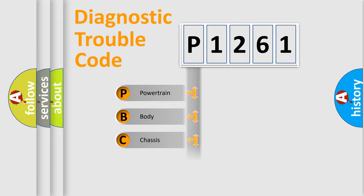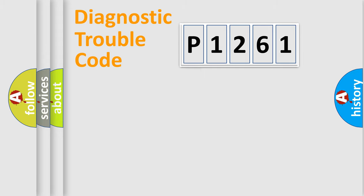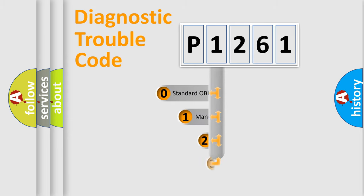We divide the electric system of automobile into the four basic units: Powertrain, Body, Chassis, Network. This distribution is defined in the first character code.